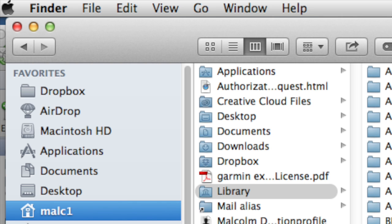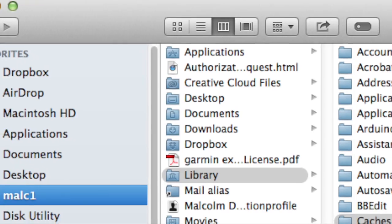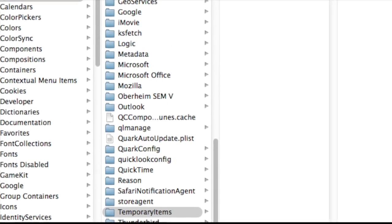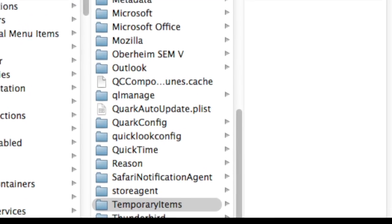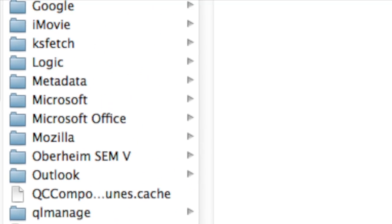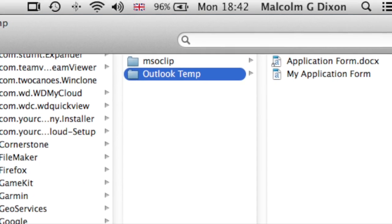it will bring up the library and you can then progress to the caches and along to the Outlook temporary file.